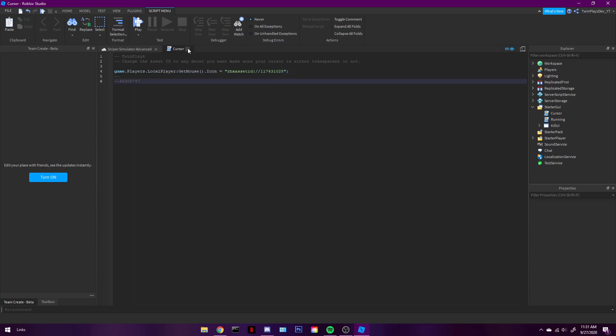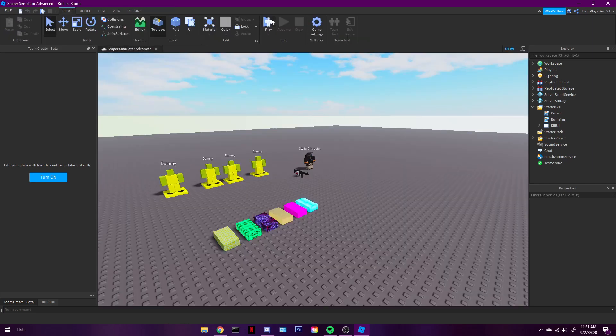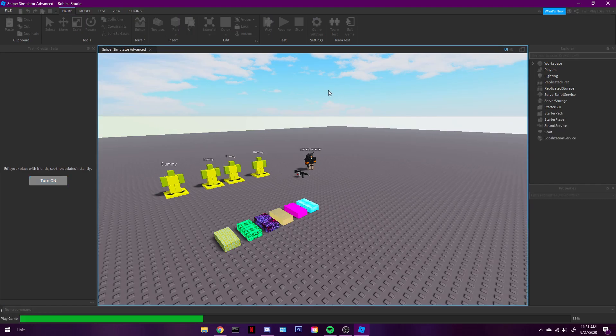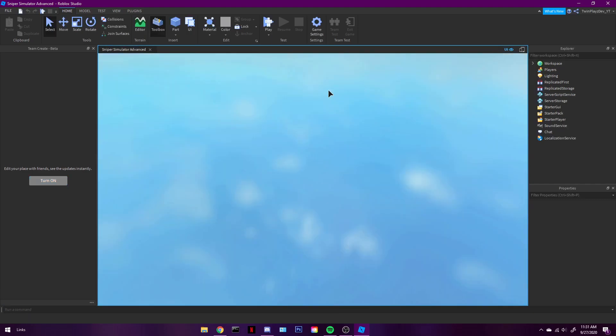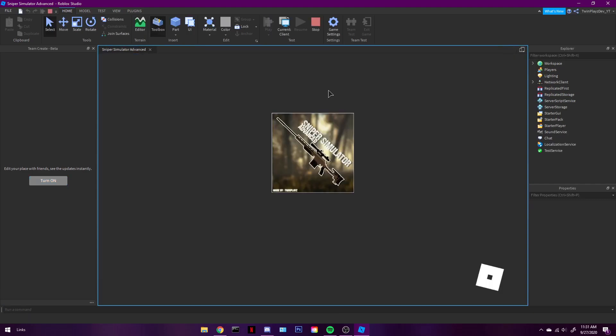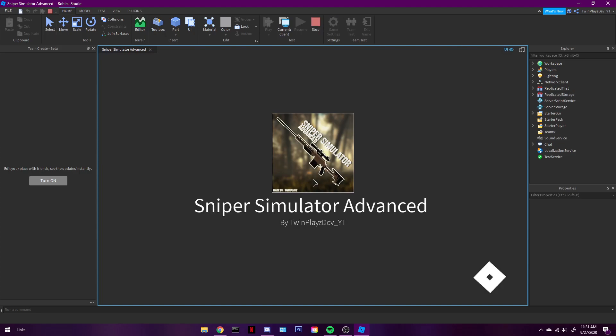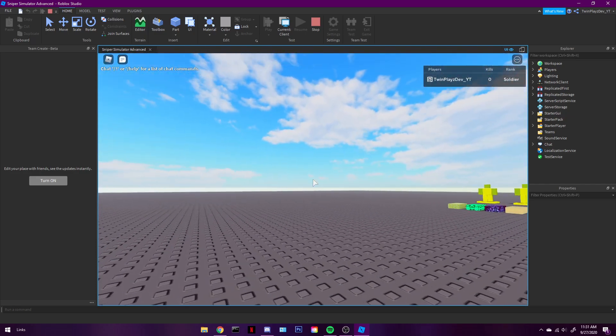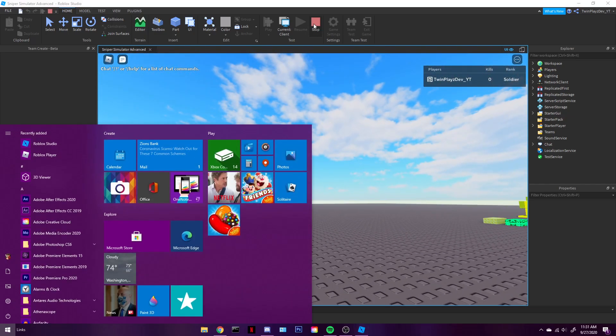So actually, let's see. I think I'm pretty sure you have to minus a number from it. I wasn't the one who actually got this decal. Well, I haven't used a script in a while, so let's see this. I'm pretty sure. Yeah, so let me do this.